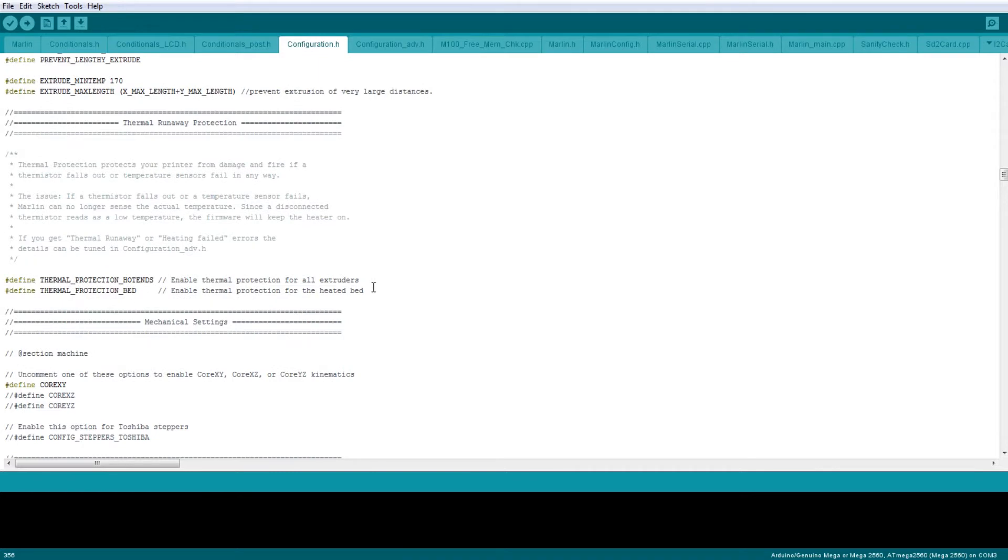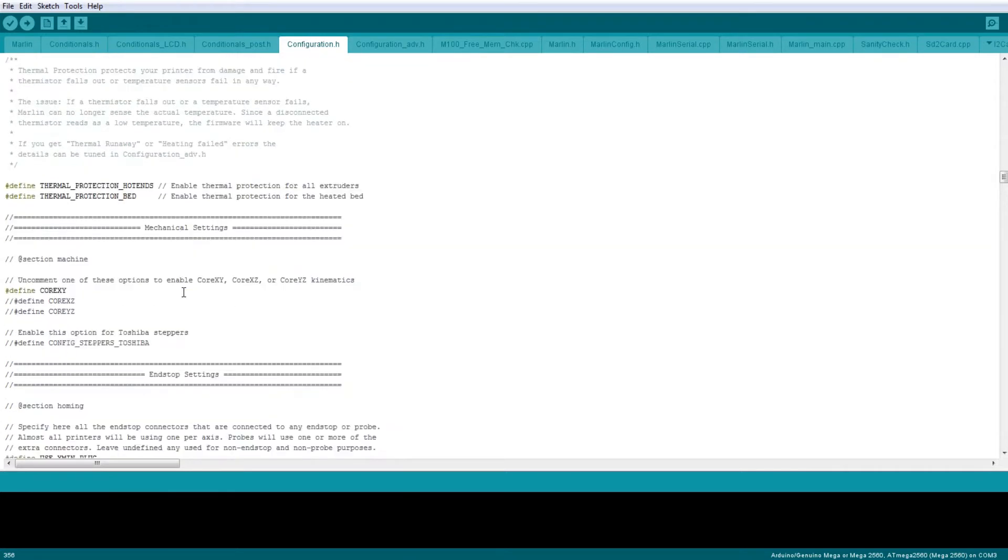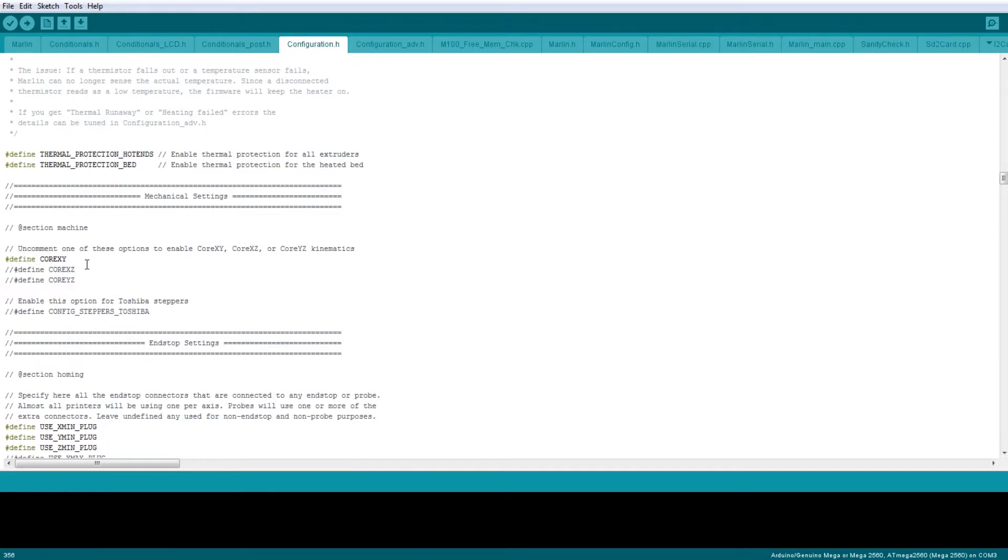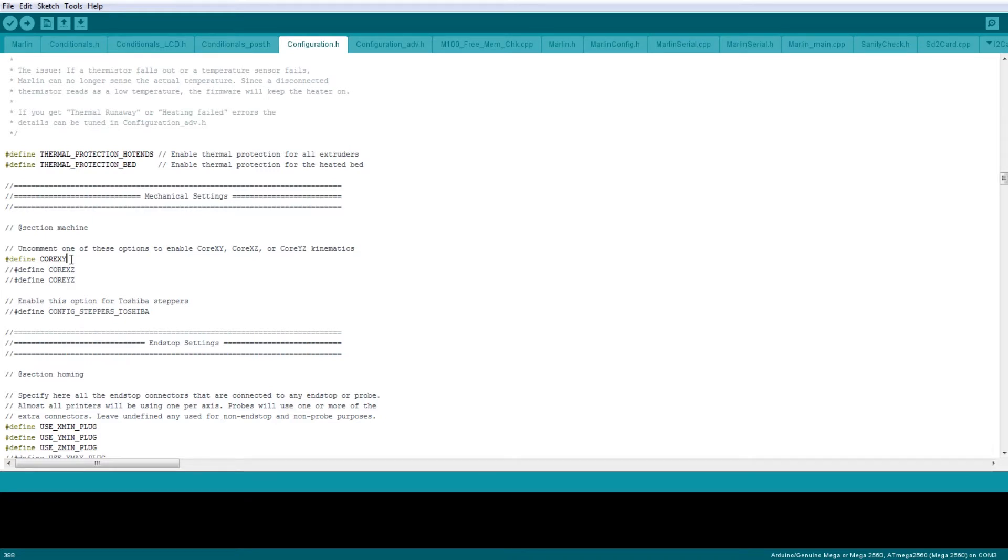Your thermal runaway protection should always be on. In the mechanical settings, CoreXY—if you don't enable this, then you'll just be using the normal one stepper for X and one stepper for Y, which obviously doesn't work on Steve because it is a CoreXY setup. So probably the most important value for functionality.